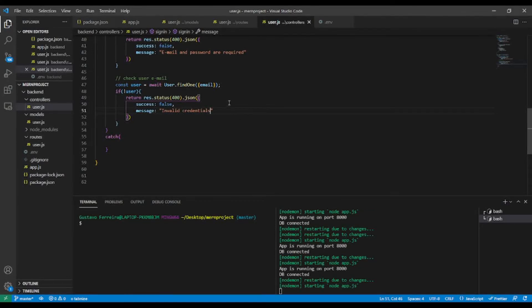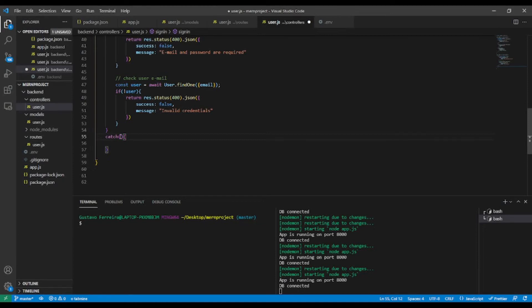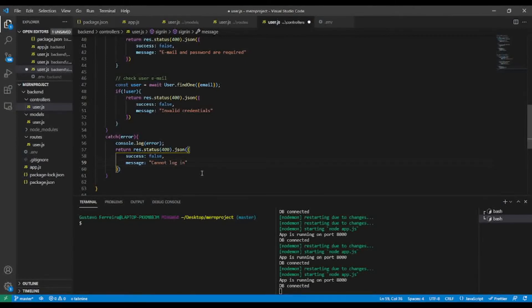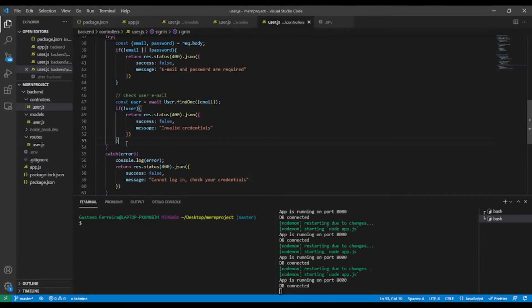In the catch block, let's console.log the error and return a message. I'll add a custom message later, but for now let's say 'cannot log in, check your credentials'.